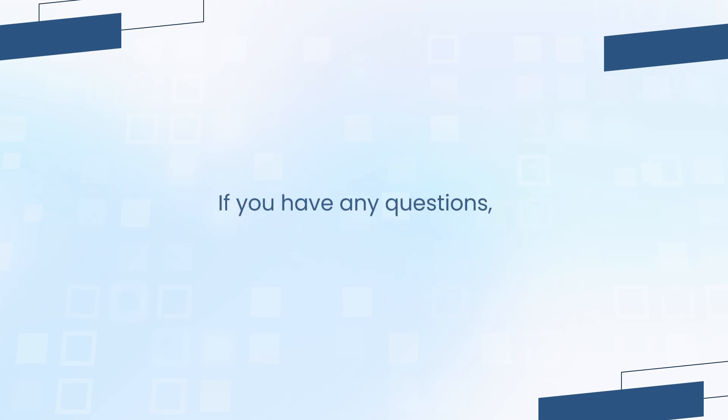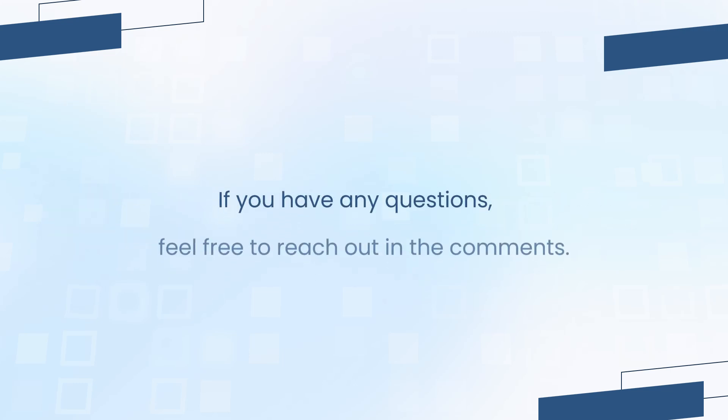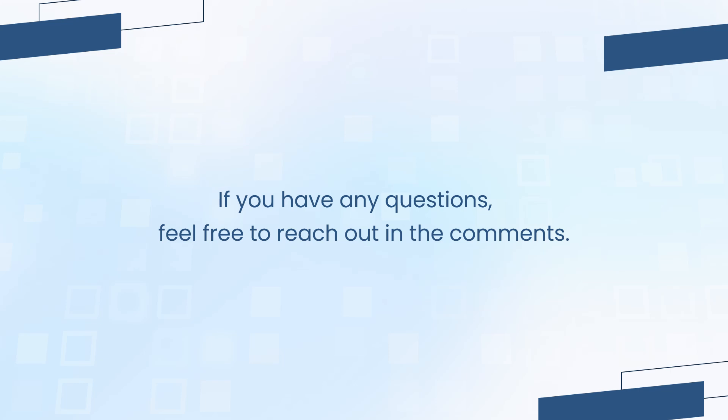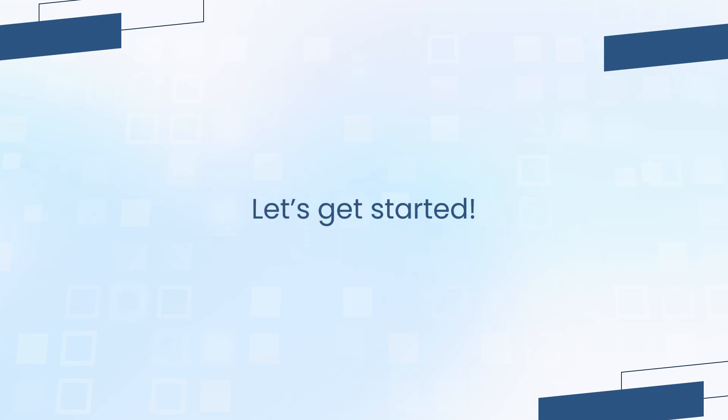Also, if you have any questions, feel free to reach out in the comments. So, without further ado, let's get started.